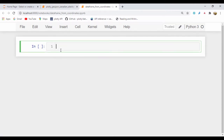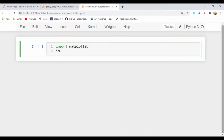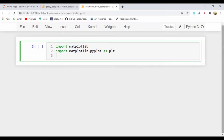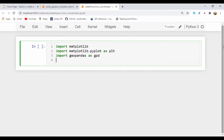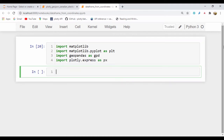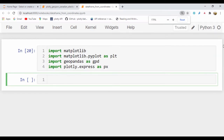So I'll get rid of the header and I'll make a few imports here. I'm going to import matplotlib, matplotlib.pyplot as plt, and we're also going to import geopandas as gpd and import plotly.express as px. Let's just run this cell to make sure everything is running smoothly.